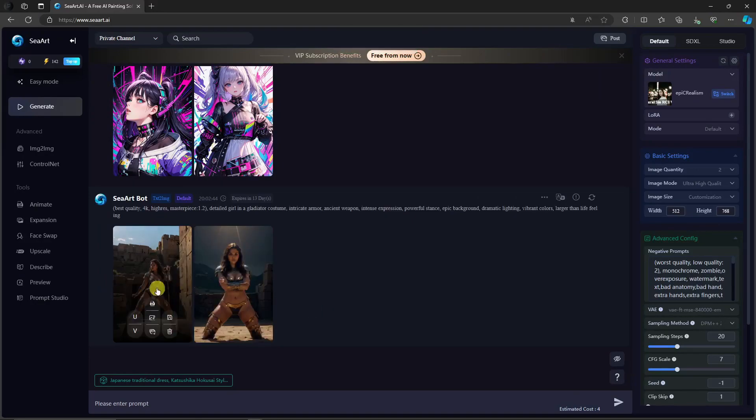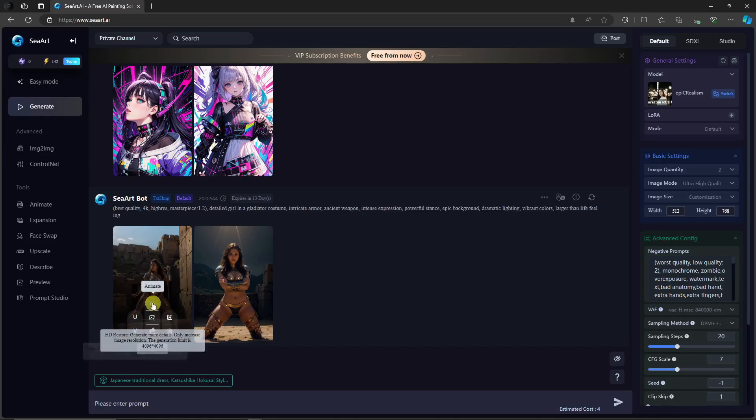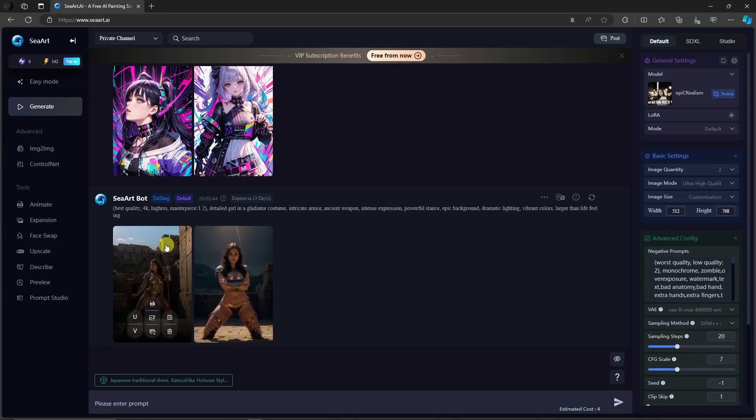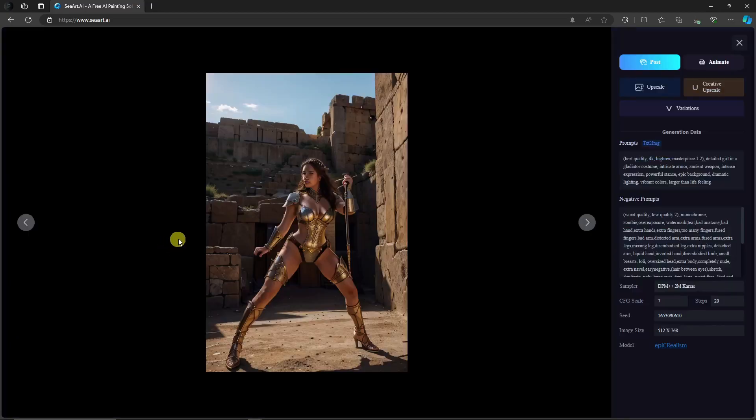If you hover your mouse, you can even check the options here. You can upscale, change the variation, animate it, generate more details here. You can even post graphics, save it or delete. So for example, I want to enlarge it to show you guys. This is actually a good one.